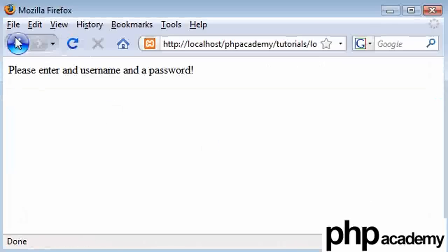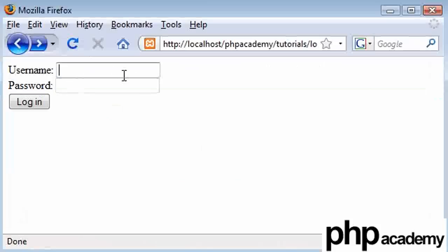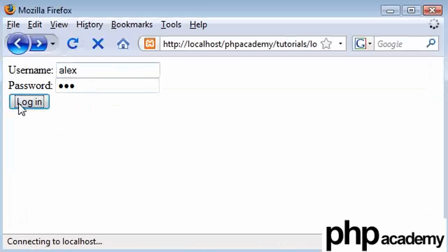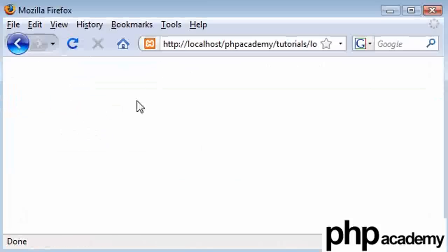I'm going to type Alex and abc. Let's log in. Nothing's happened. We've got no error messages. That means I've obviously connected okay to my database.